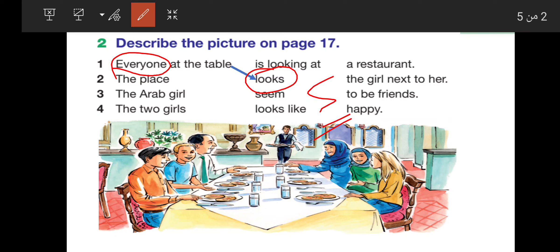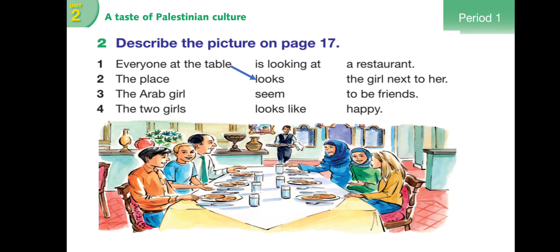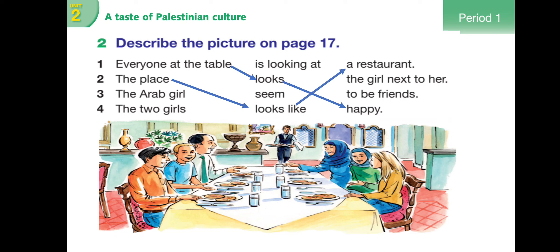Everyone looks happy - every person seems happy. Tomorrow I'll ask: is 'looks' here an emotion verb, a feeling verb, a thinking verb, or a motion verb? Does it take -ing? The place looks like a restaurant.